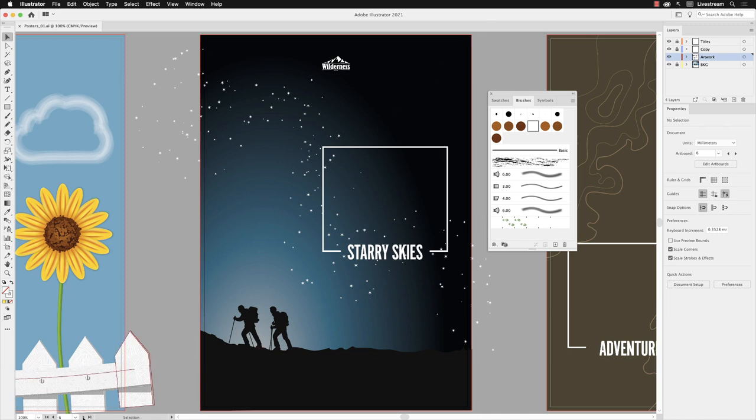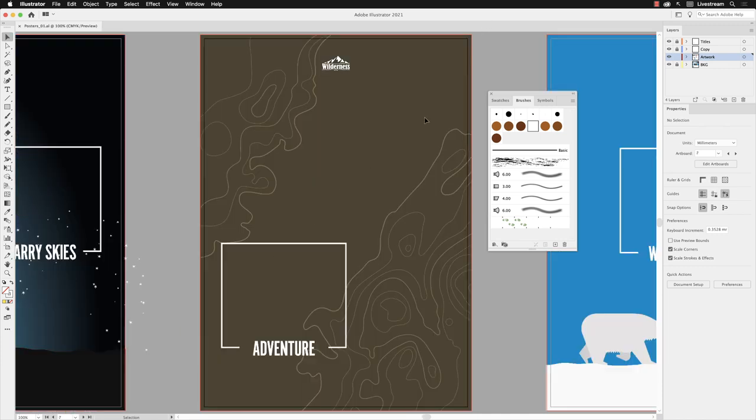Next we'll head to artboard number seven and we're going to take a look at pattern brushes. Right down to the bottom of the brushes panel I have made a pattern brush of some boot prints.